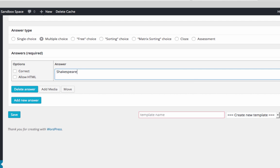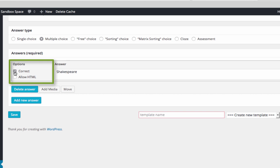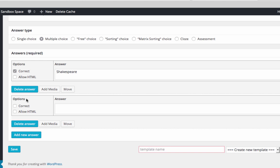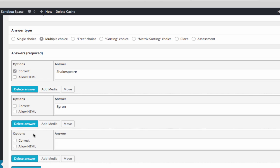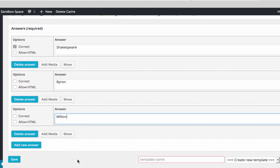And then select whether this is a correct answer. My first answer will be the correct one. Next, I will add a new answer and enter an incorrect answer. When I have finished adding answers, I will click Save.